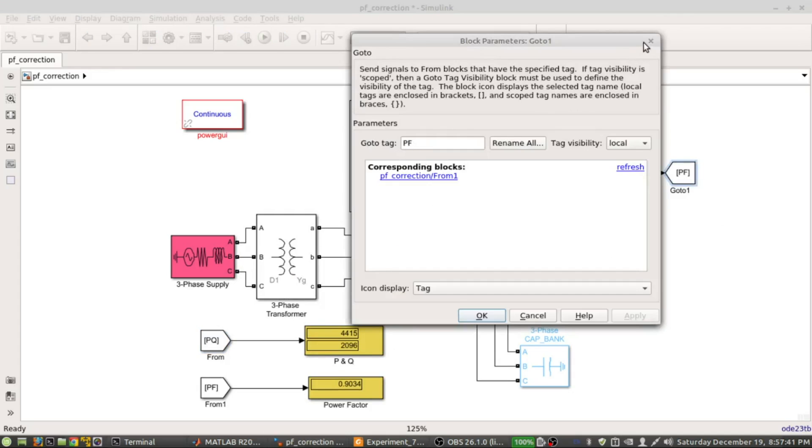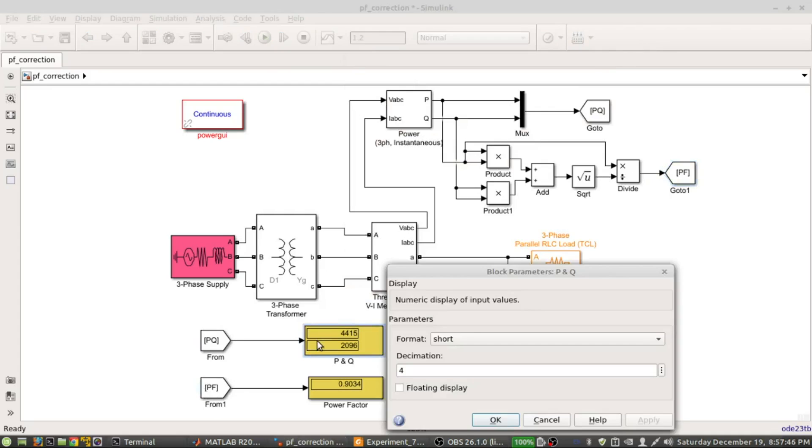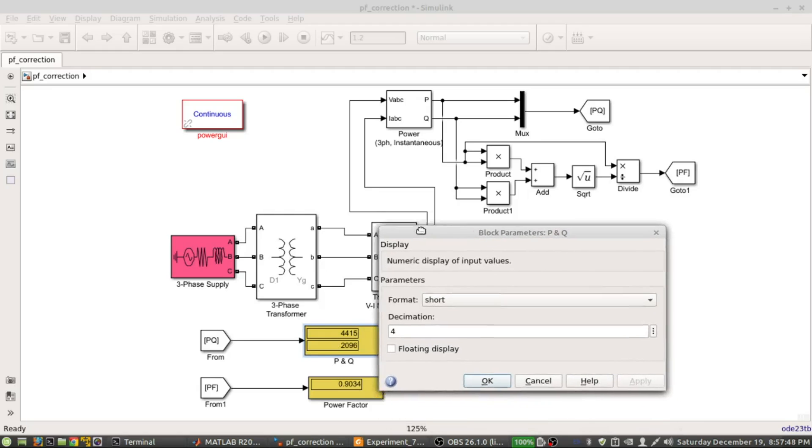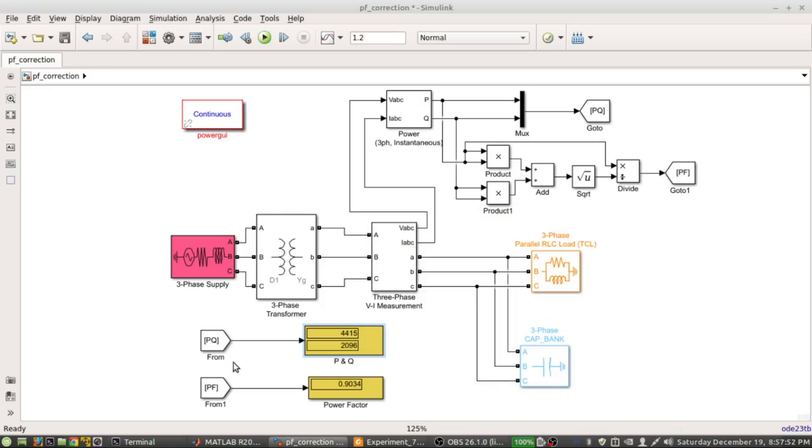If you notice this one is PF, this is the tag, and that's why this should be PF. This is the display numeric display, so here the values are being observed. Here we're observing P and Q, and here we are observing the power factor. This is the typical algebraic operations like product, add, square root, divide, and other sort of steps.